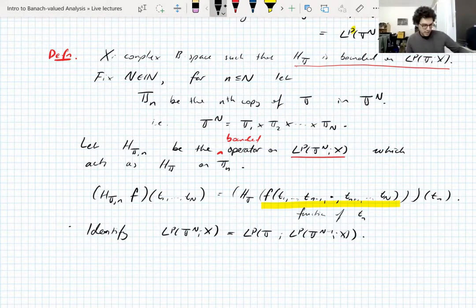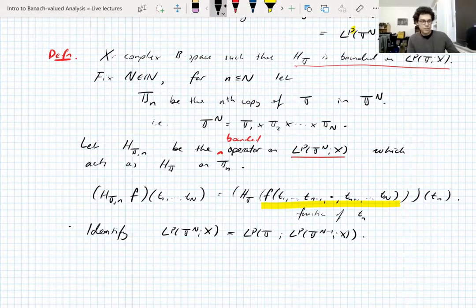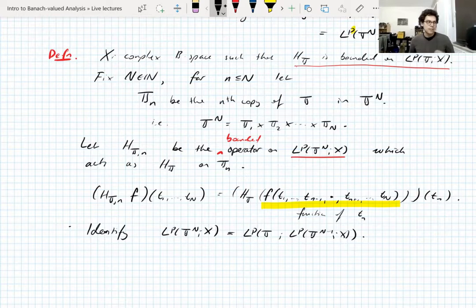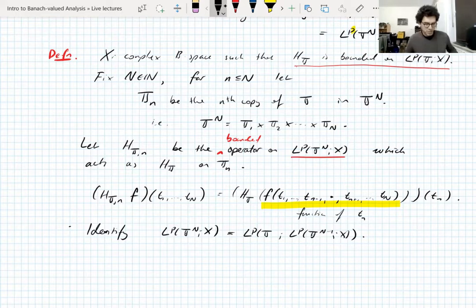This argument that Hilbert transform boundedness implies UMD uses all the interplay between the different variables on the N-torus and gets very subtle. We need these identifications and this terminology of T_n for the nth copy of the torus in T^N.